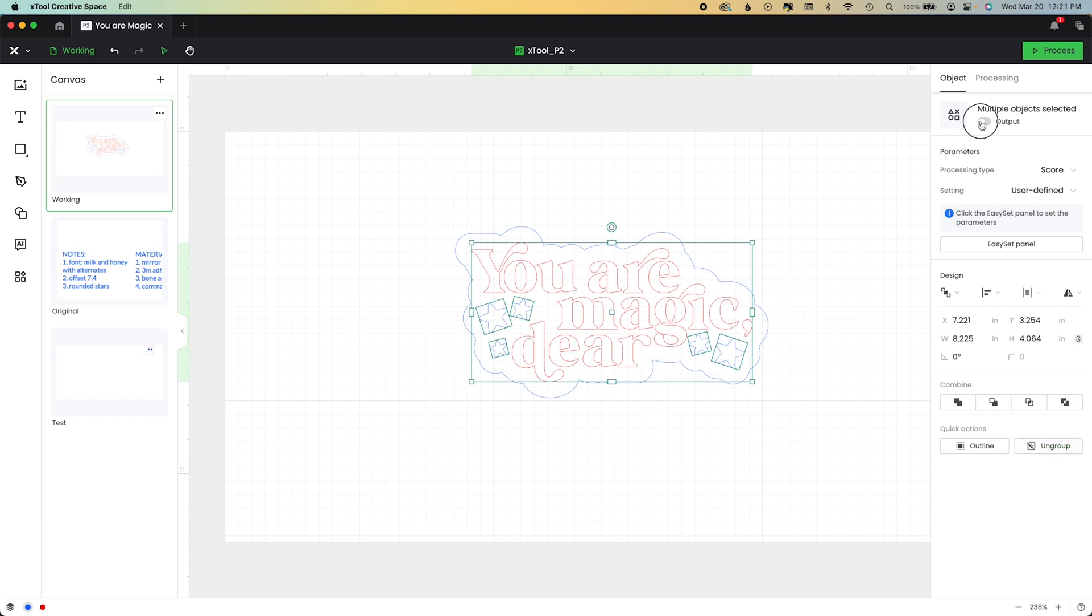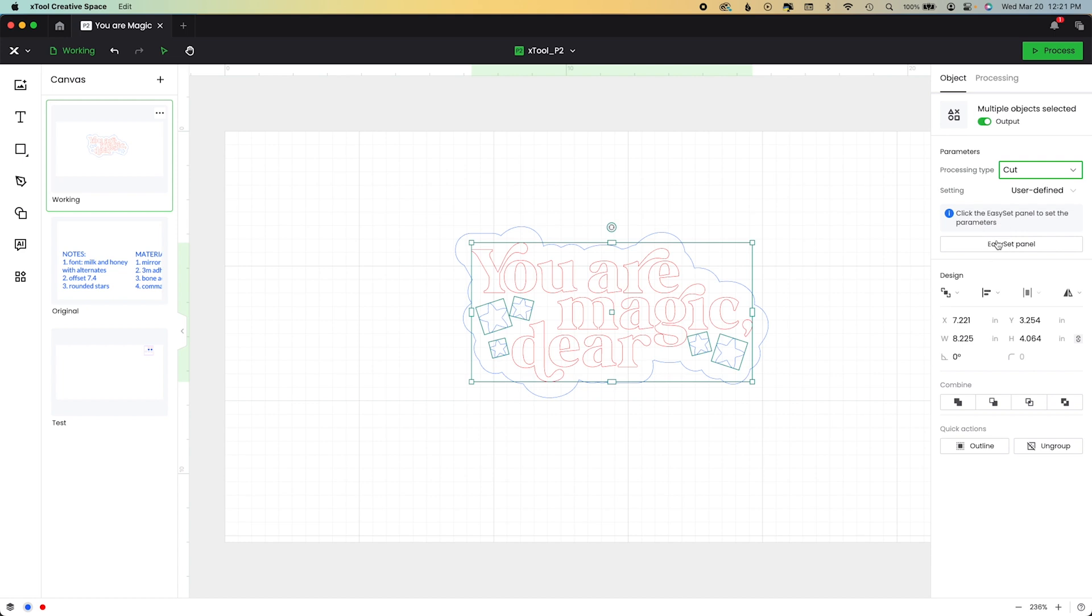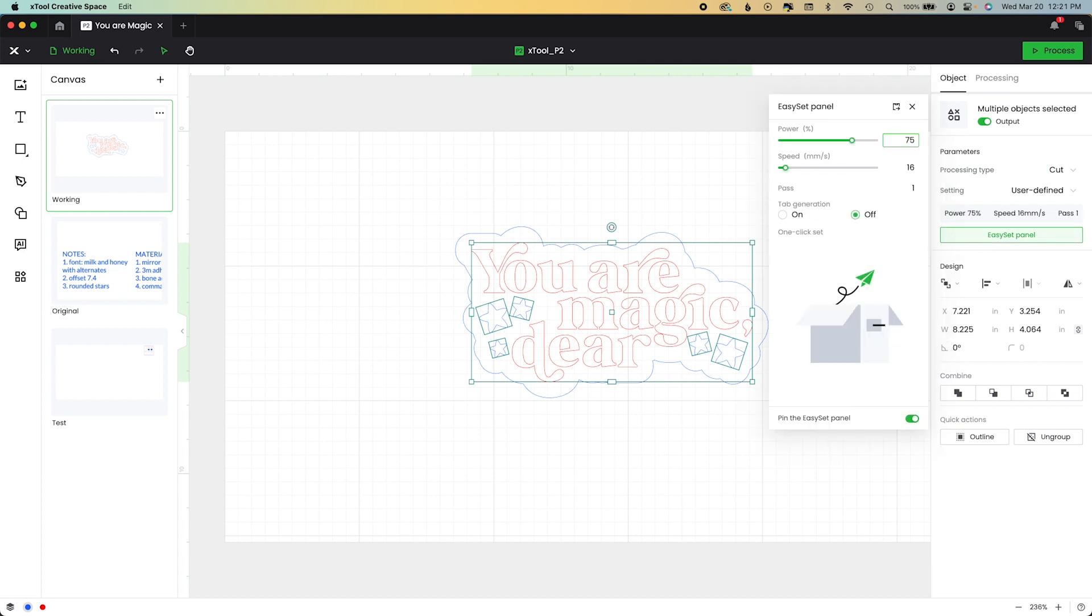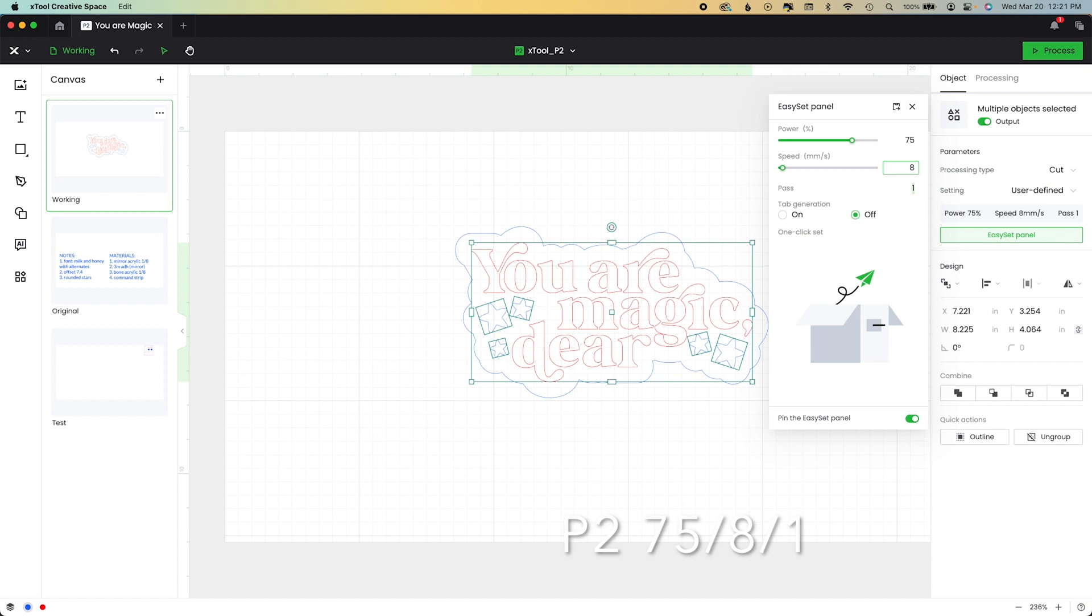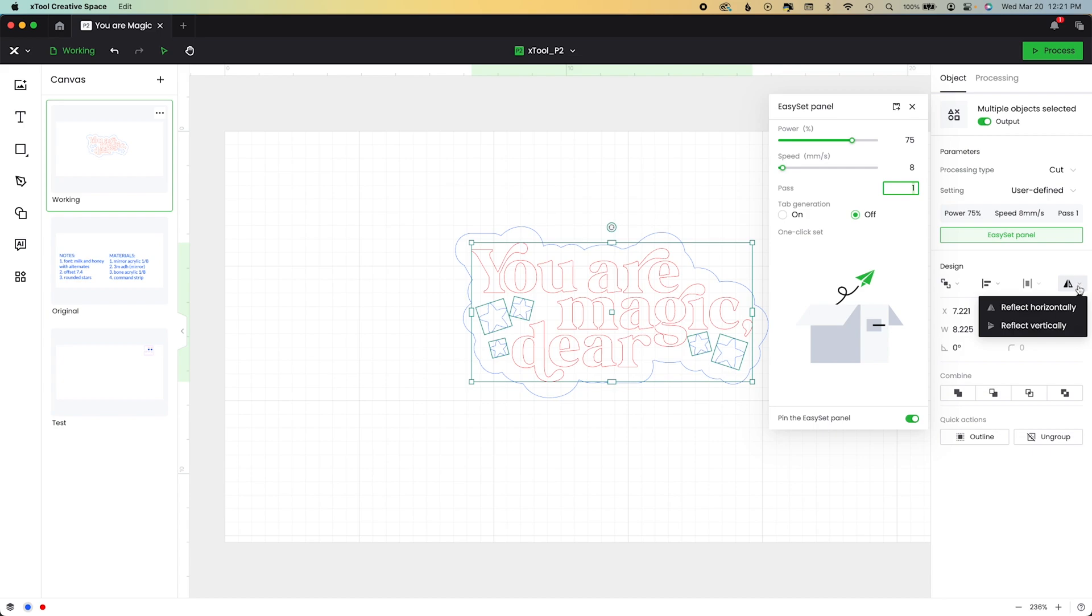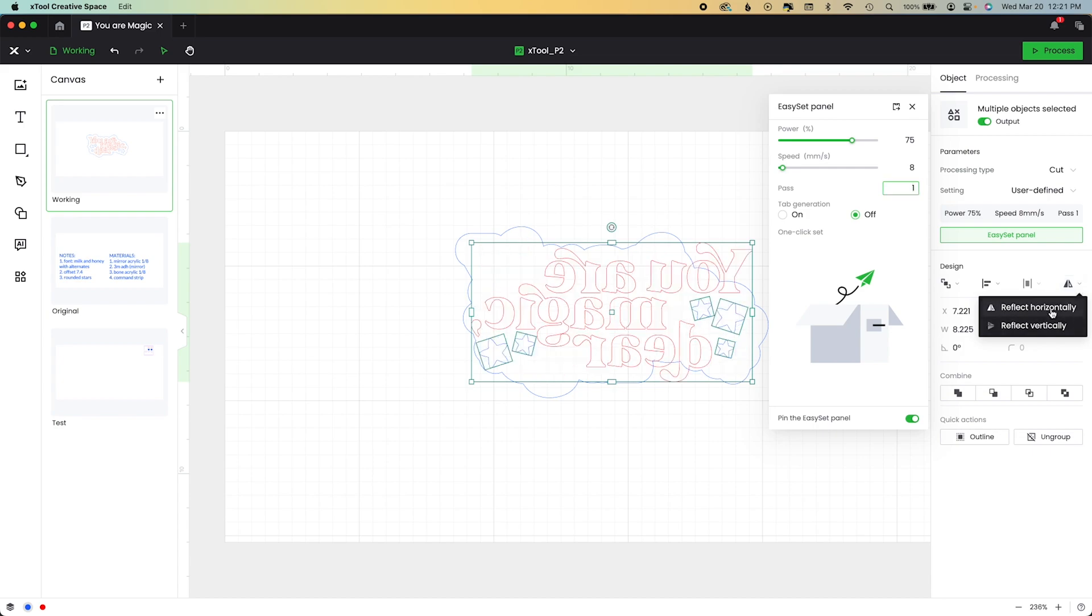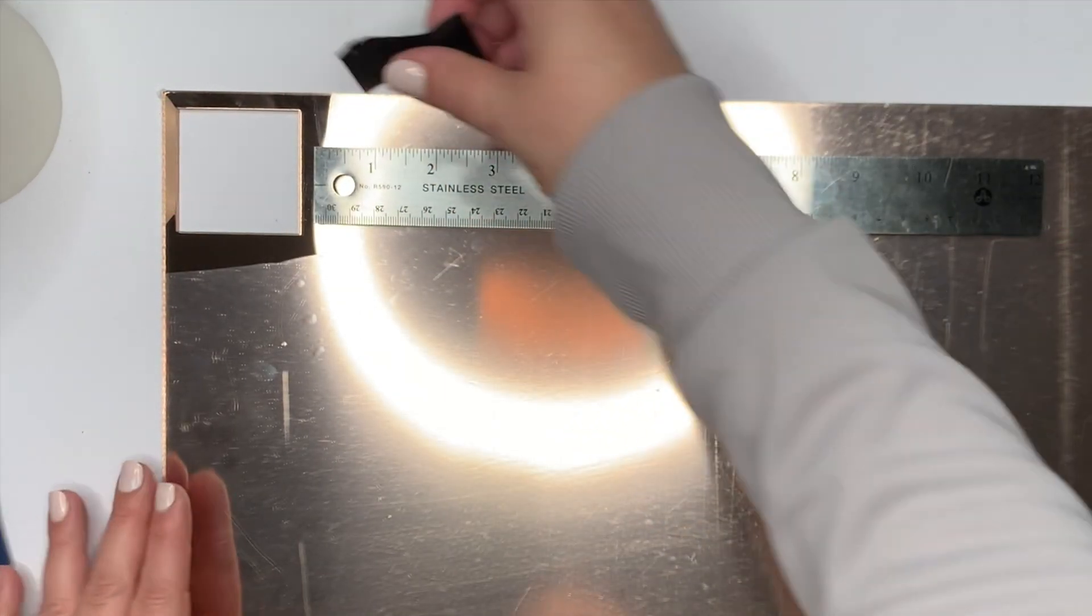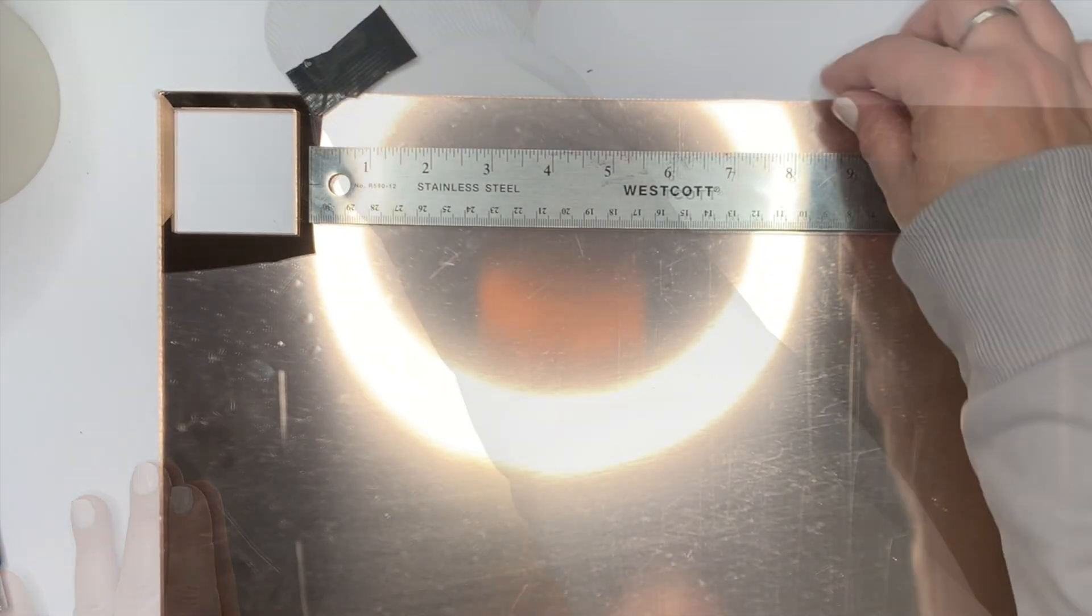So now what I'm going to do is I'm going to turn on output wise what I want. Make sure everything is set to cut. And then I'm going to go ahead and set my cut settings for my mirror acrylic that I'm going to be using. So again, I already did my testing. You will have to use yours, but I'll put my settings down below.